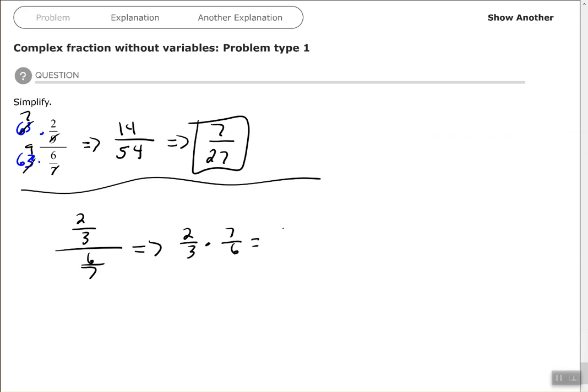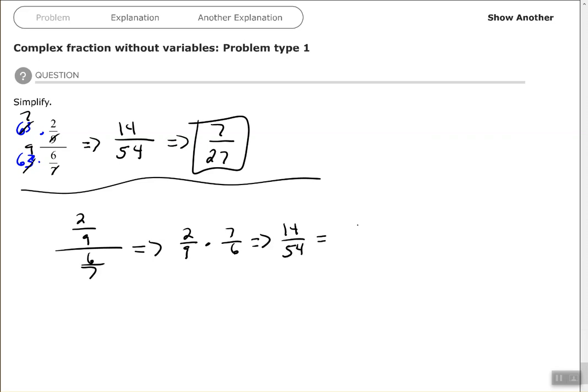Which gives you 14 over, I'm sorry, not 2/3, 2/9. So 14 over 54, which simplifies again, dividing both of those by 2 to 7 over 27. So 2/9 over 6/7, rewrite it as multiplication, and then simplify. So either way works.